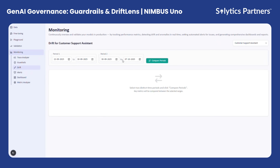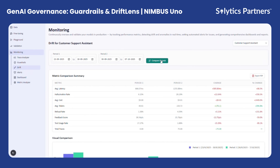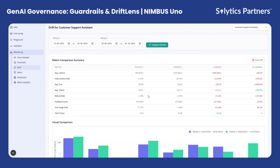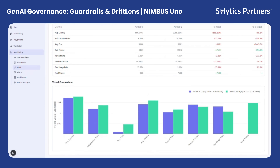The next module is the Drift Lens, which focuses on tracking model performance over time. The objective is to monitor how a model's behavior evolves, ensuring that performance remains stable and reliable as data, prompts, or underlying conditions change. Drift Lens allows users to compare model metrics across two different time periods, capturing key indicators such as hallucination rate, grounding accuracy, response quality, and average cost per interaction.